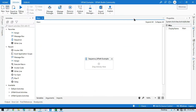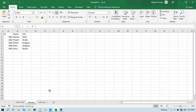Hello friends, welcome back. This is Manis Pandey. Today in this video I am going to show you how to add a sheet in Excel in UiPath. I will show you how to add a sheet in multiple ways, so I suggest you watch this video till the end.